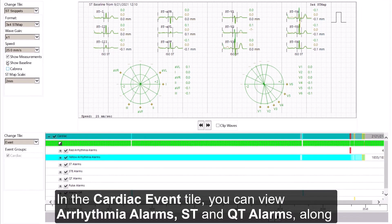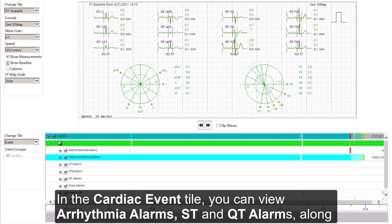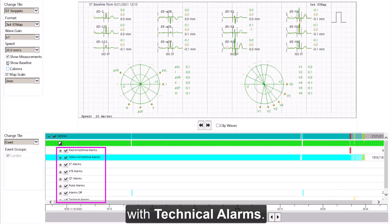In the cardiac event tile, you can view arrhythmia alarms, ST and QT alarms, along with technical alarms.